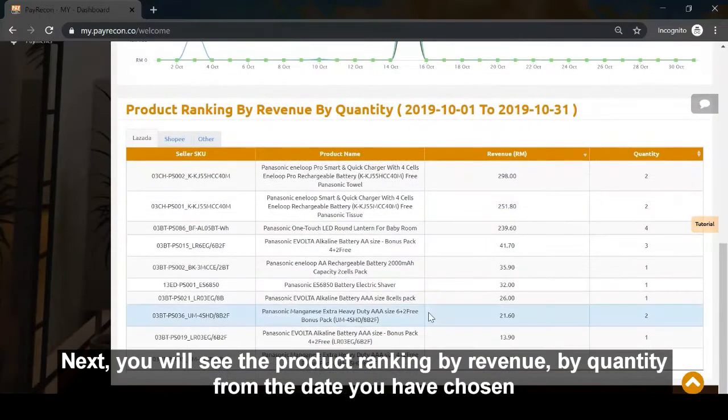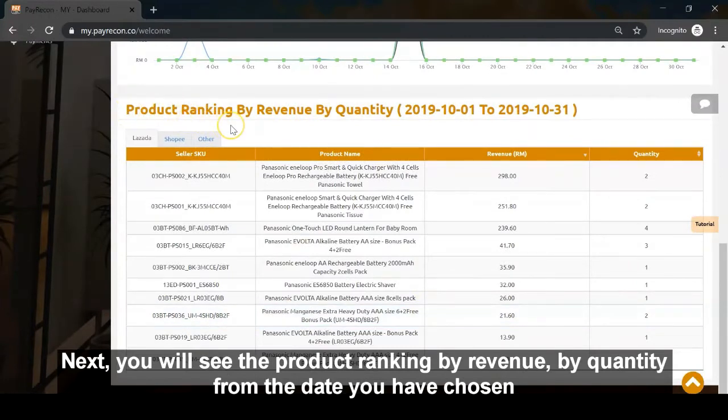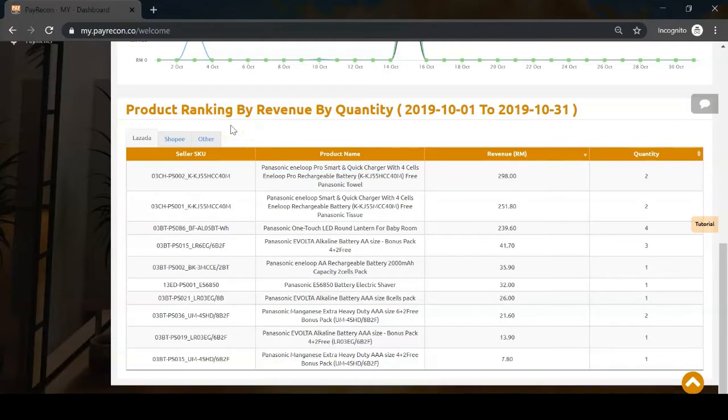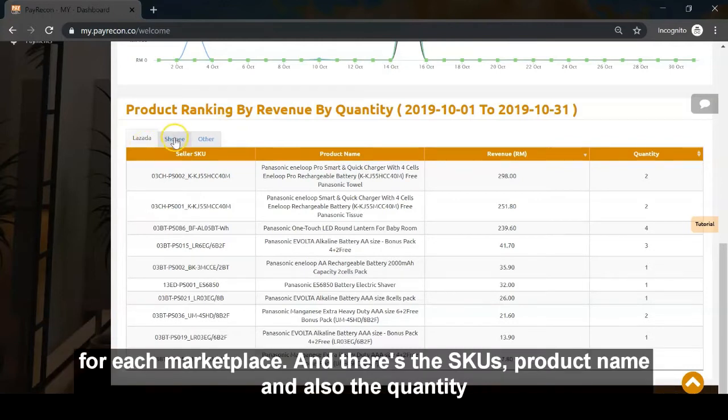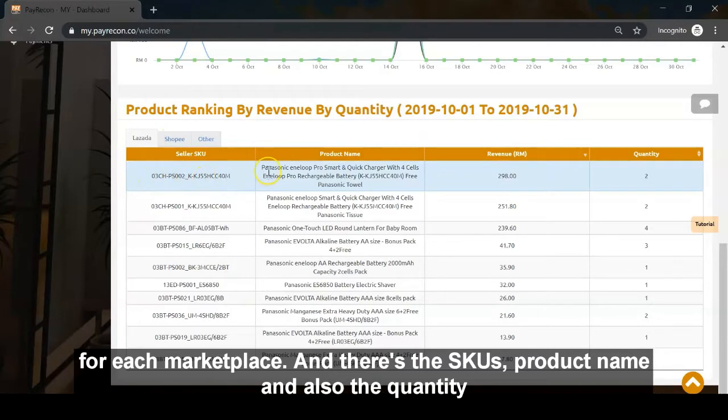Next, you will see a product ranking by revenue and quantity from the date range you have chosen for each marketplace, including SKU, product name, and quantity.